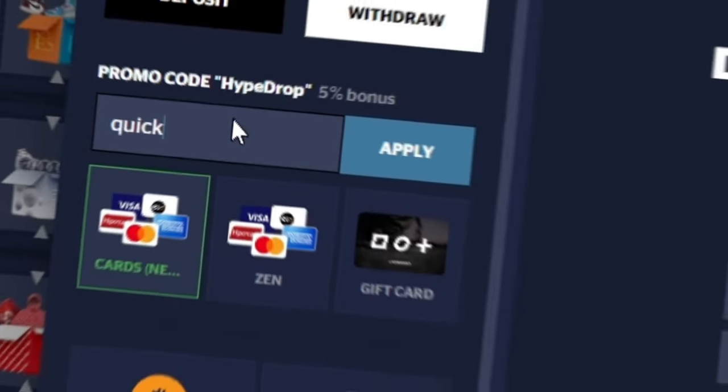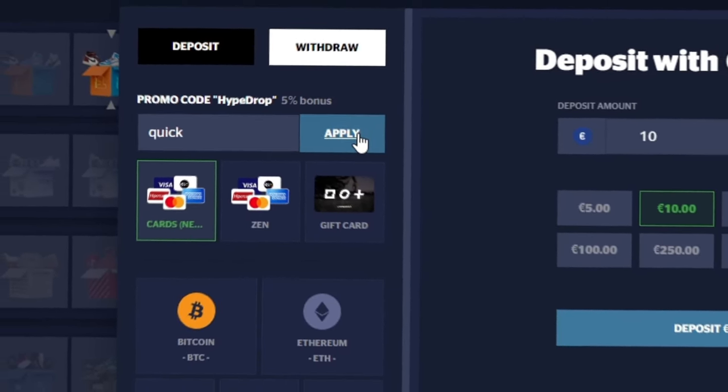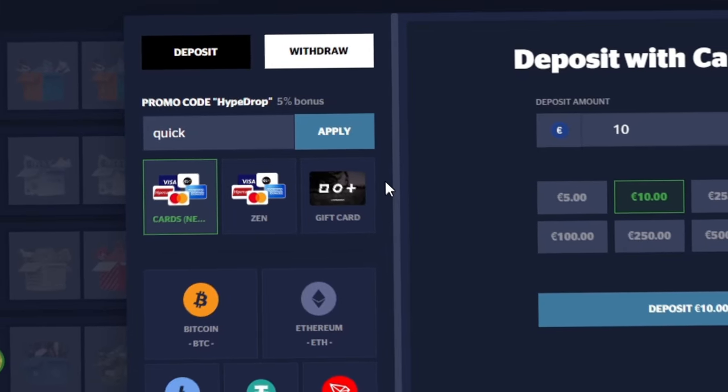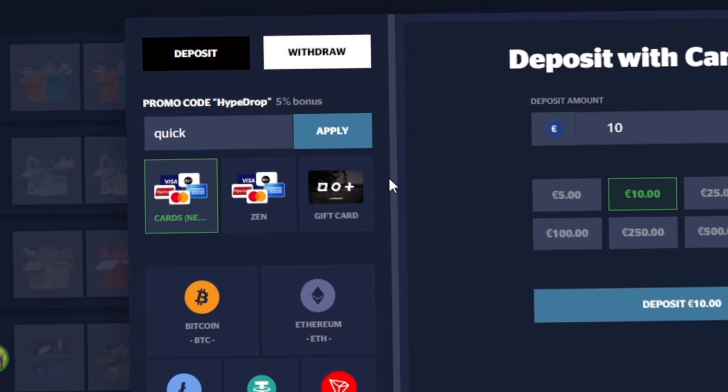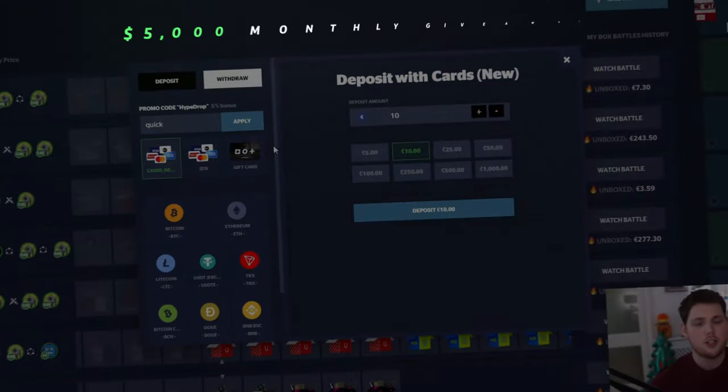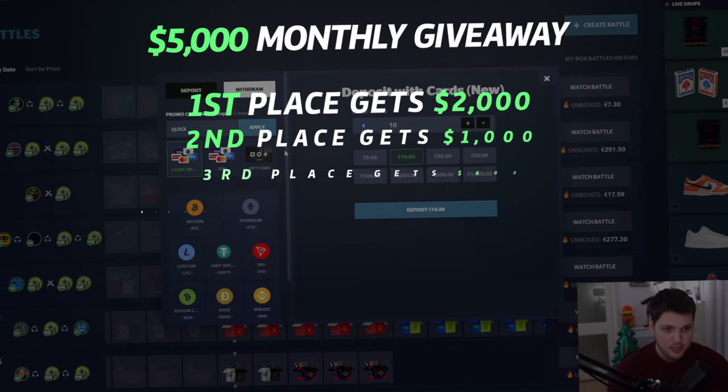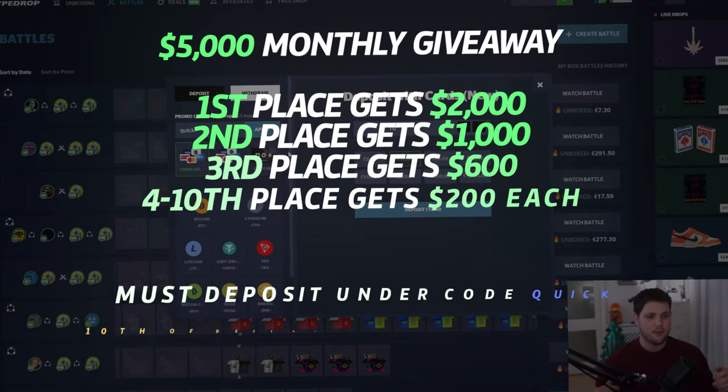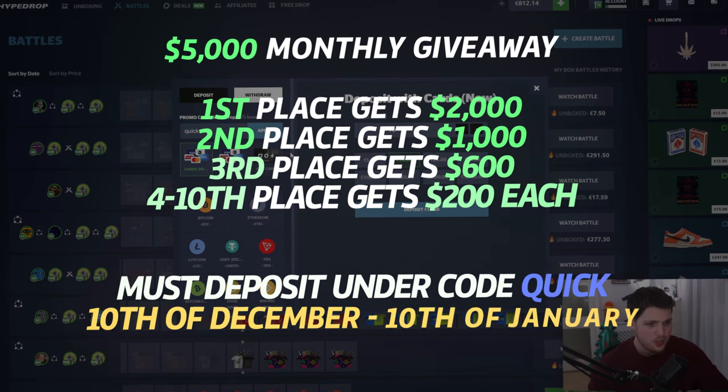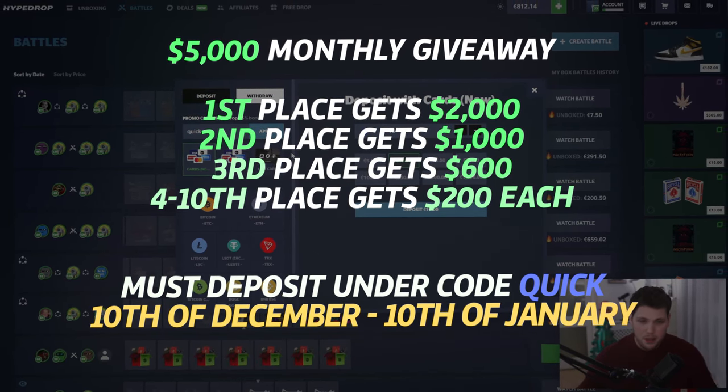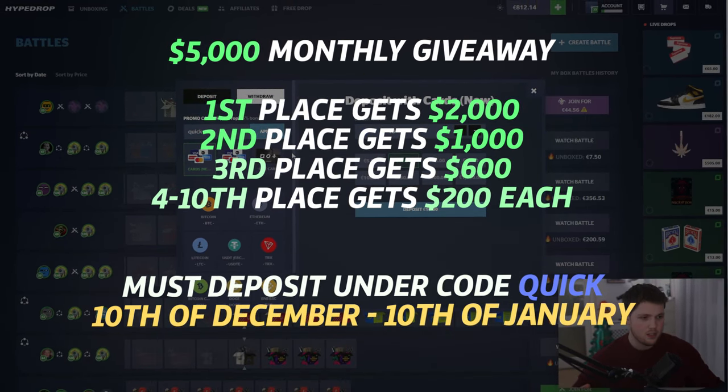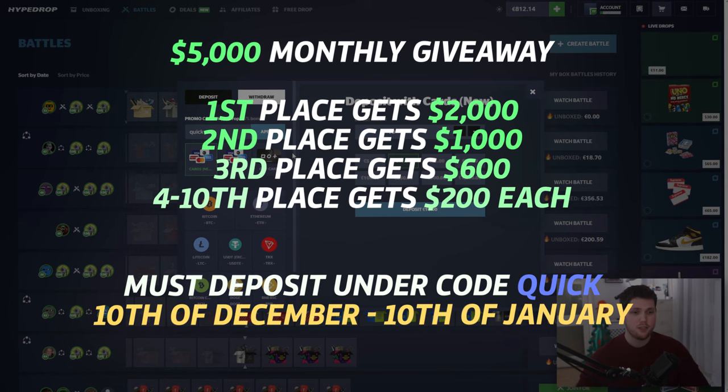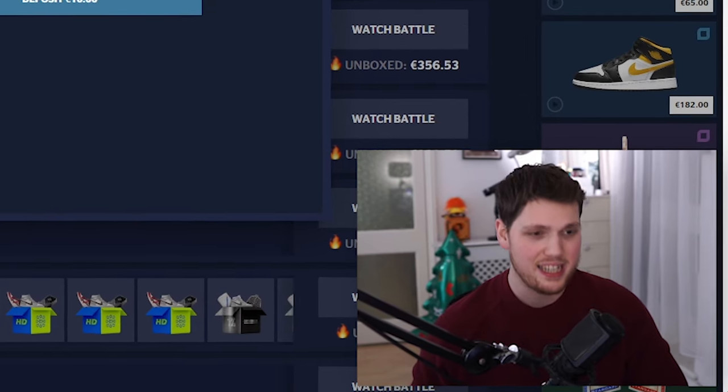Type the code Quick on Hype Drop in this box, click apply. You'll also get a 5% deposit bonus. All of the prizes will be on the screen now. First place gets $2k, second place gets $1k, third place gets $600, and fourth to tenth place gets $200 each. We do this every single month from the 10th to the 10th. So if you guys want to join, feel free to.